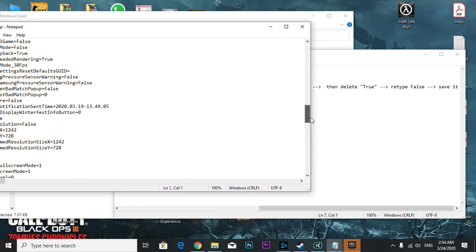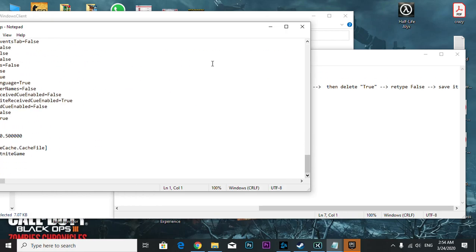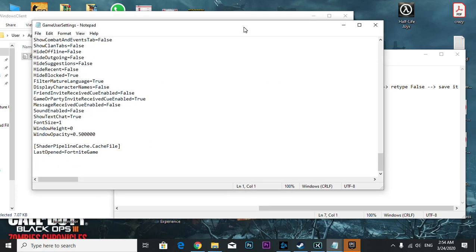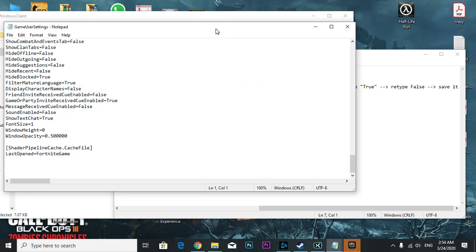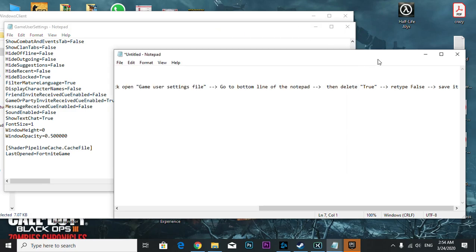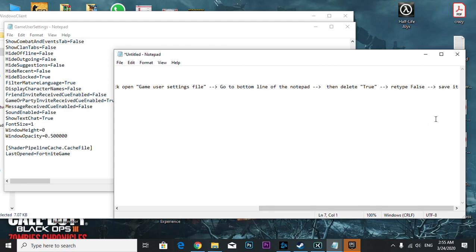Go to the bottom line of Notepad, then delete 'true' and retype 'false'.